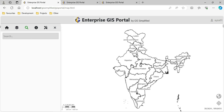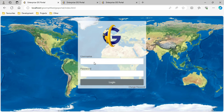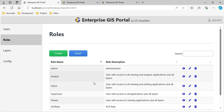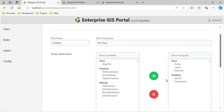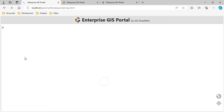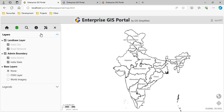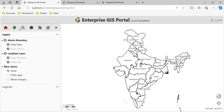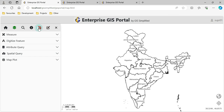If you want to verify again, I'll go in with an administrator user and in Roles we can observe what was provided: Feature Info, Search functionality, Measure, Home, and Layers buttons - and accordingly XYZ user has those limited functionalities. For Super User, you can see all layers and all applications, including editing. Within Tools, it has Measure, Digitize, Attribute, and Map Plot - which were not available for the XYZ user.